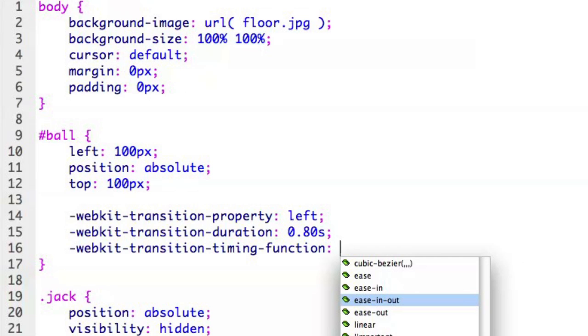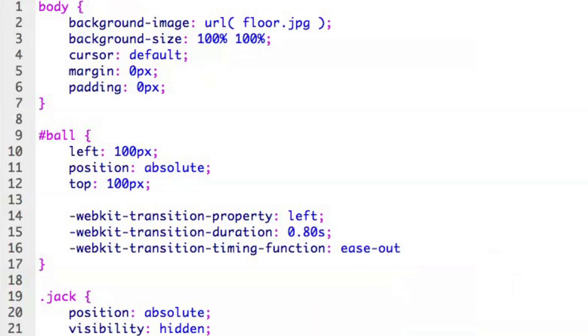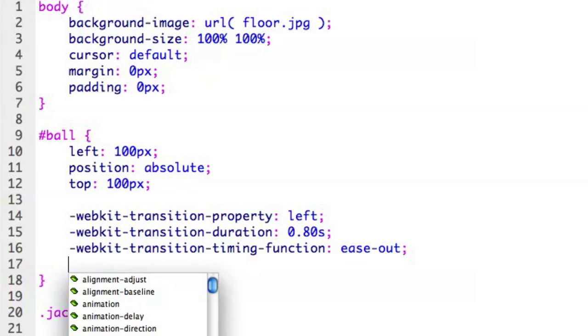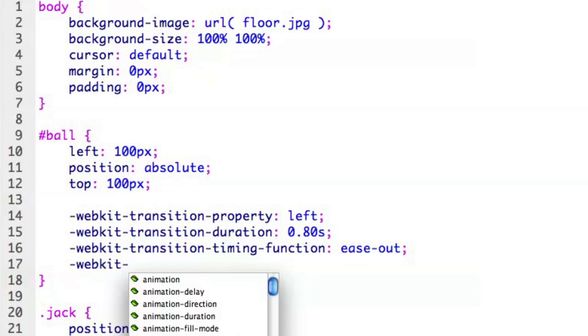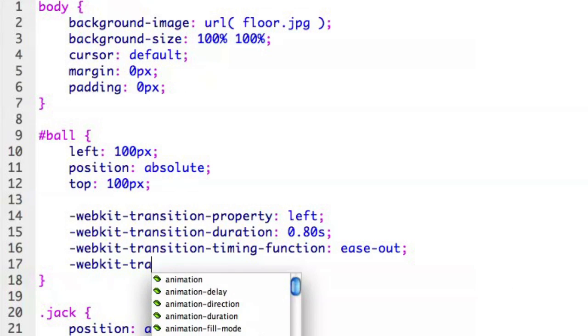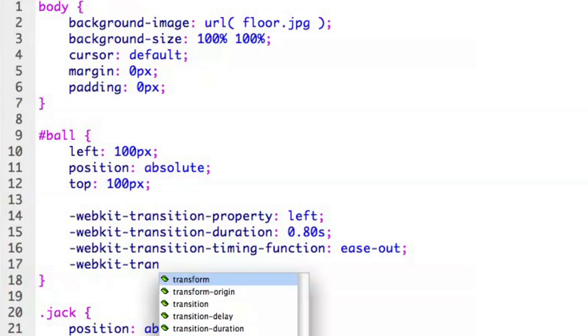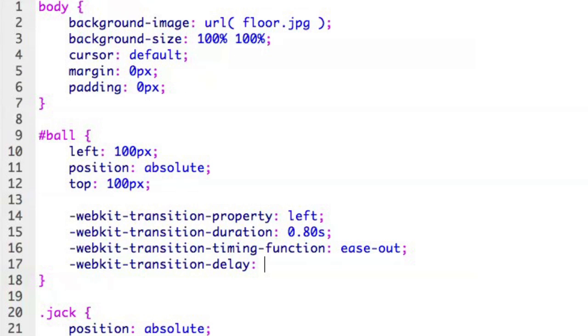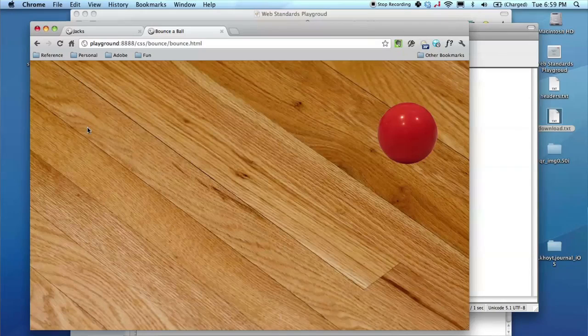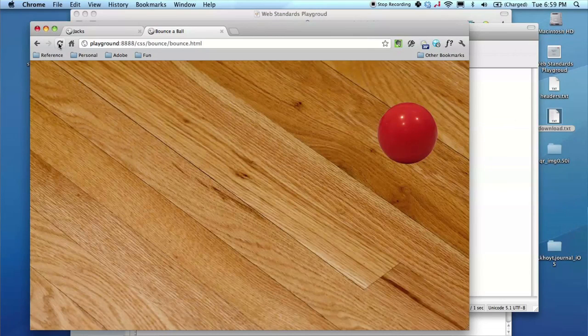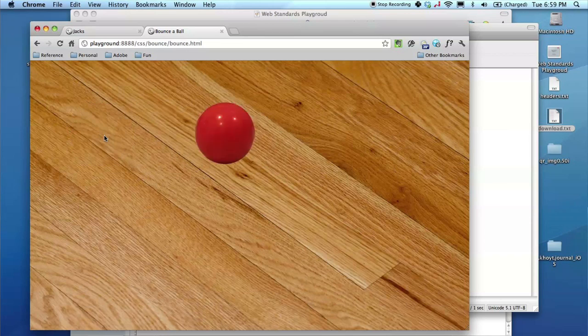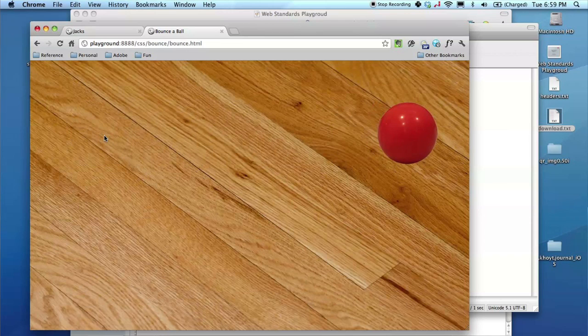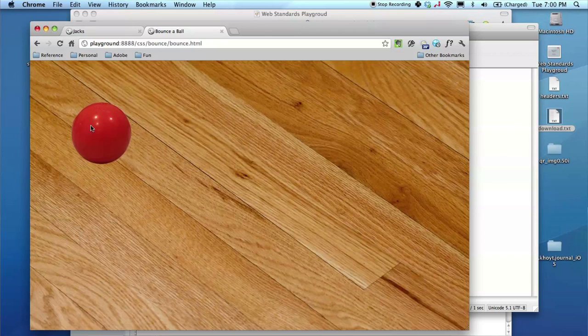And just for fun, let's go ahead, as long as we're calling out the transition properties here, let's delay it by say one second. So now we'll refresh our browser, click on the ball, it'll wait a second and then it'll go ahead and use the easing function to get it there in the desired fashion.